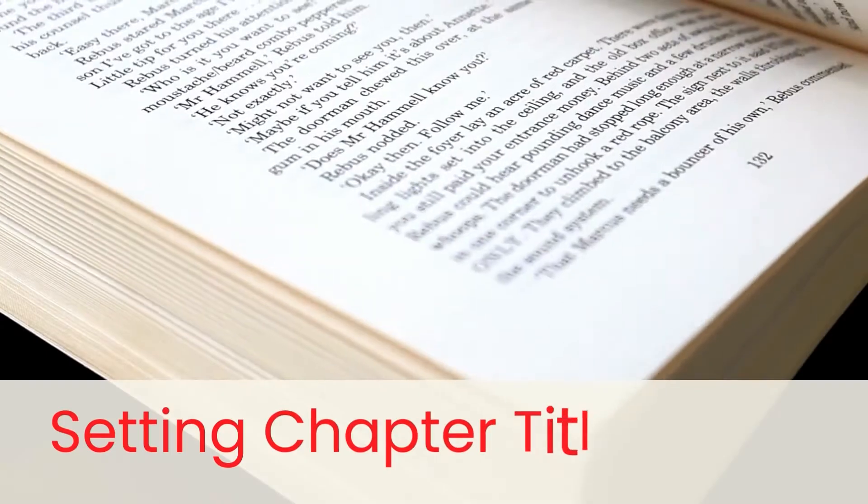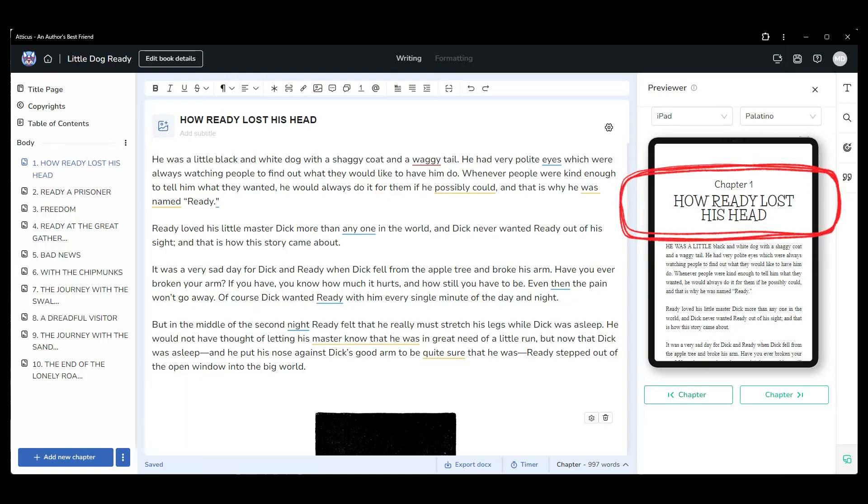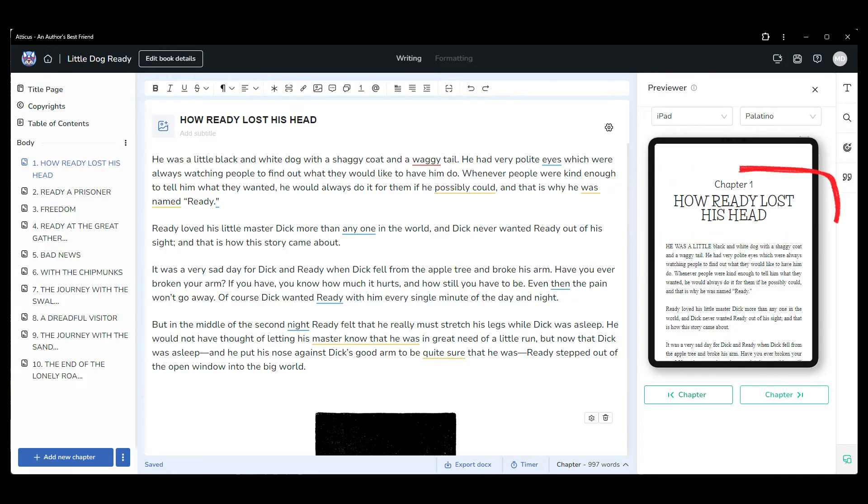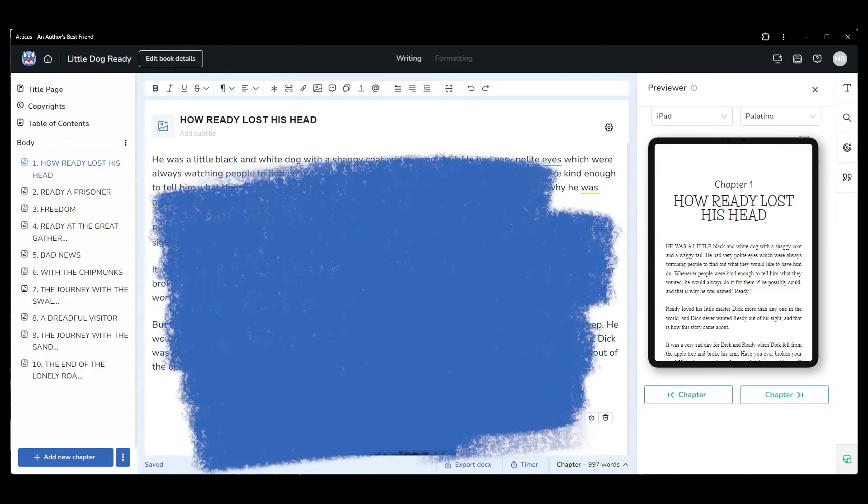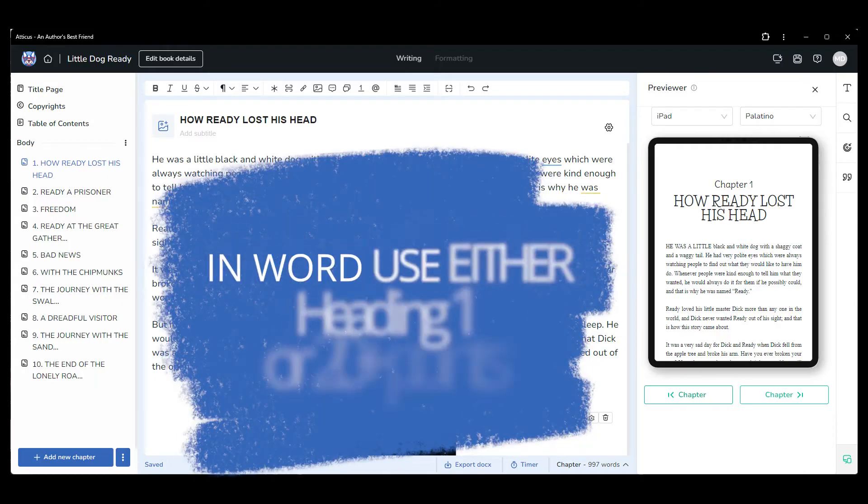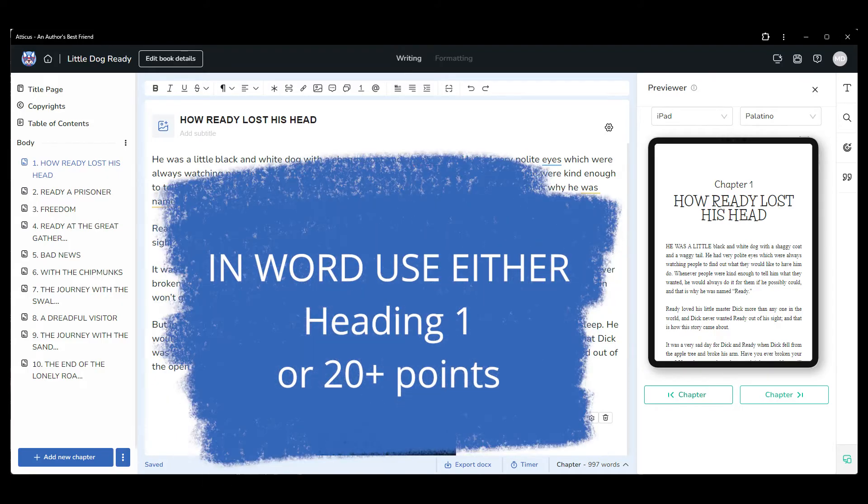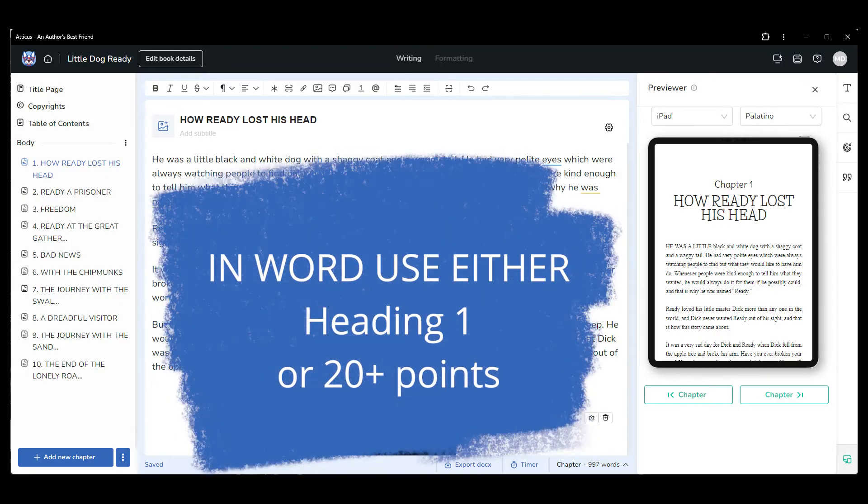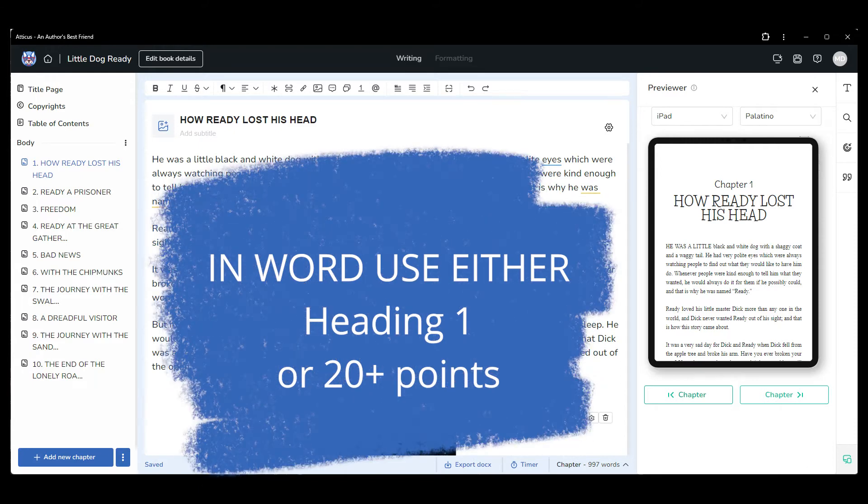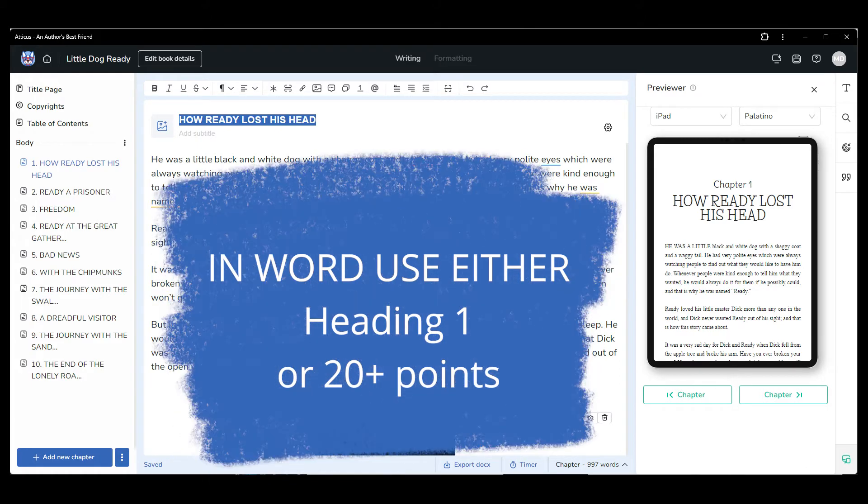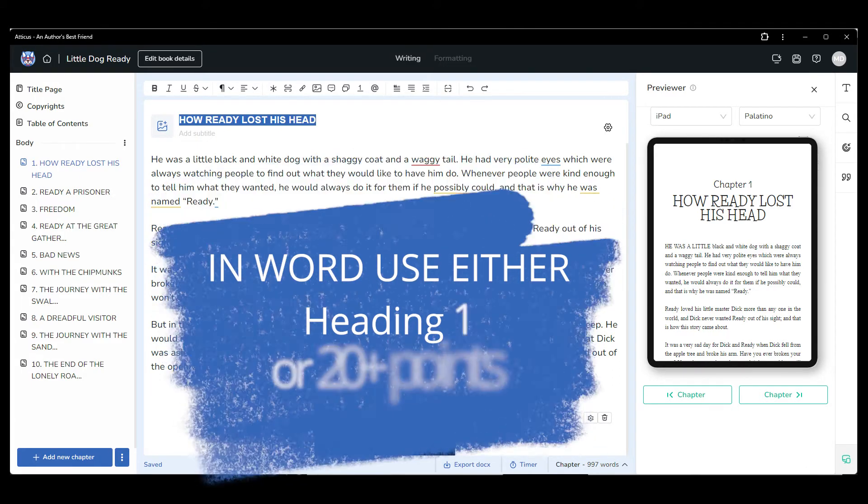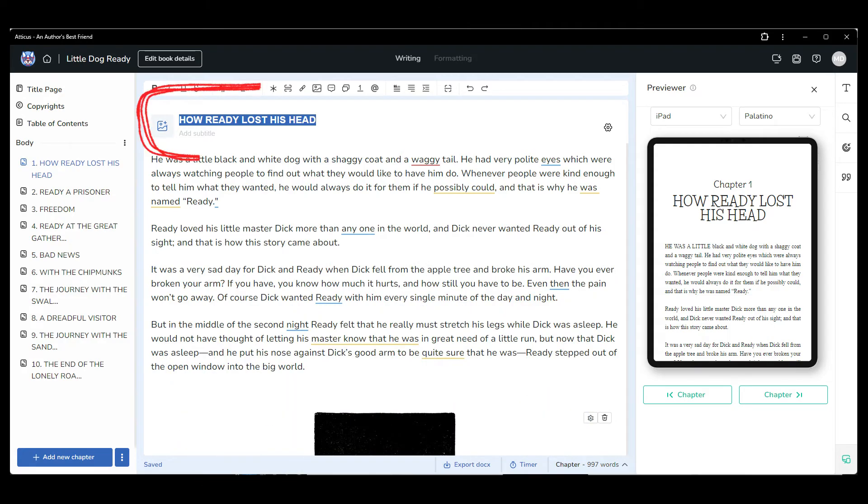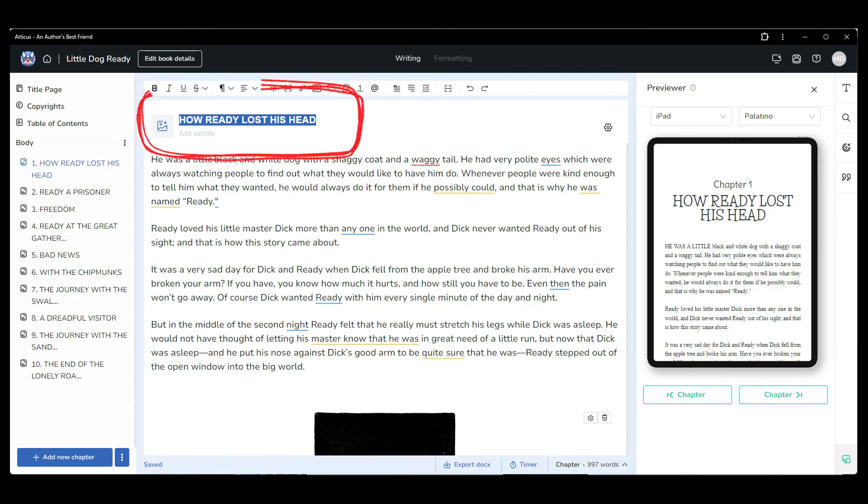Setting chapter titles: If your book includes chapter titles, we highly recommend you format your chapters using one of the first two options previously mentioned. If you ensure all your chapter titles are either tagged as heading one or in font that is at least 20 points in size, not only will Atticus know where to start a new chapter, but it will also import your title into the appropriate chapter title location.